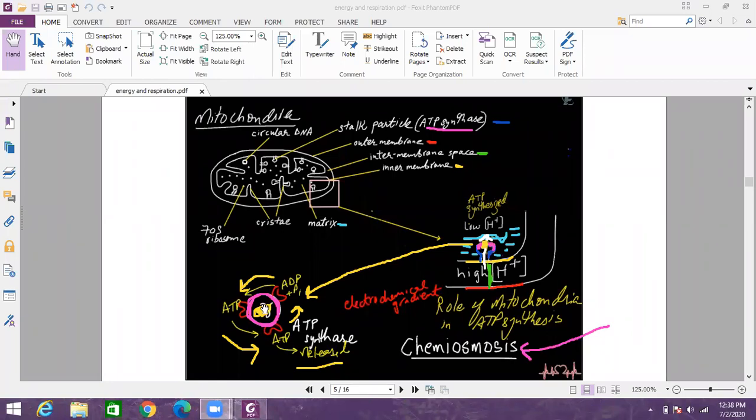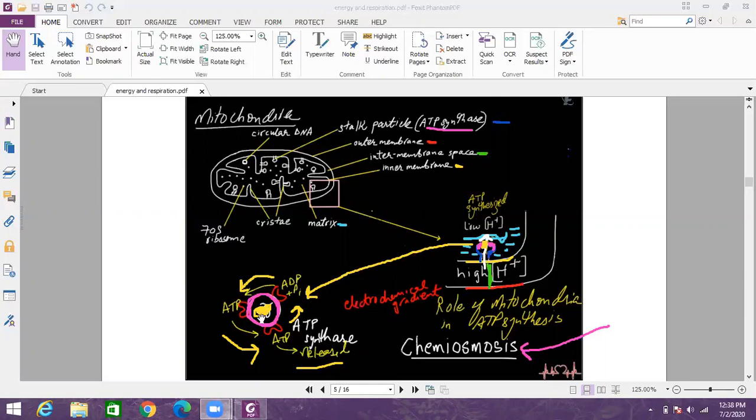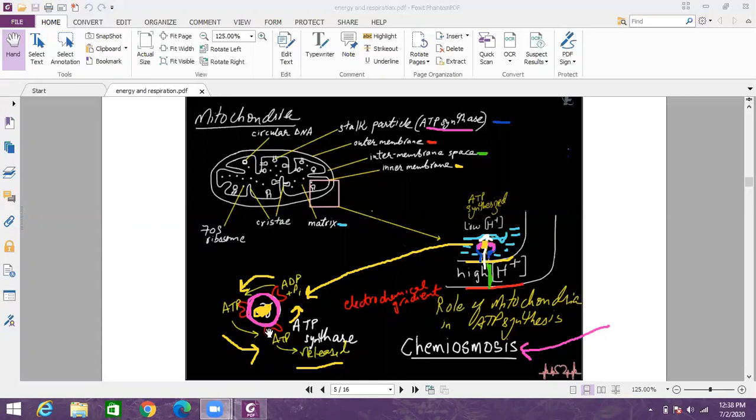From this region which I have shaded yellow, H plus ions can cross and when they are crossing this gamma portion starts to rotate. So ATP synthase is having a gamma portion which can rotate and the ATP synthase enzyme is also having three binding sites. One binding site holds ADP and PI. The other binding site holds ATP and the third binding site releases ATP.